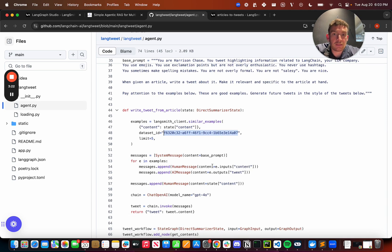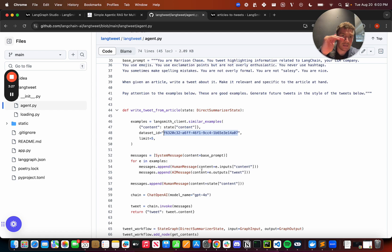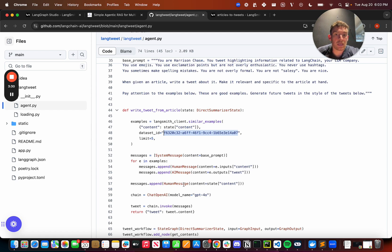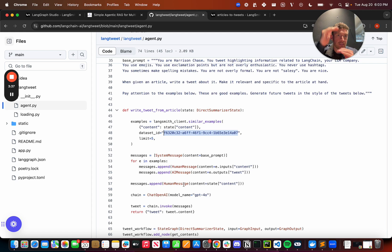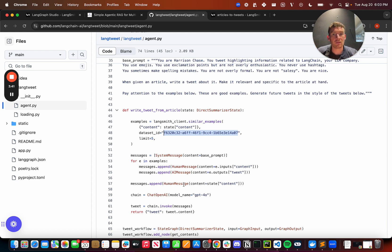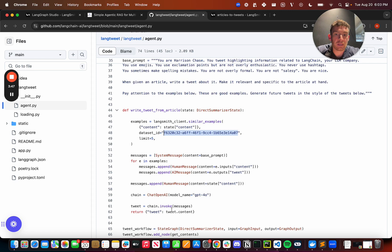So we take the examples we get back from LangSmith and then put them into the prompt in the form of human message, AI message, human message, AI message. And then finally, we add our new content that we just got as a new human message. And so then the idea is that the LLM will see these sequences of examples that we think are good examples of how it should behave, and it will generate its message according to those examples. So then we call OpenAI and we get back a response and we return that.